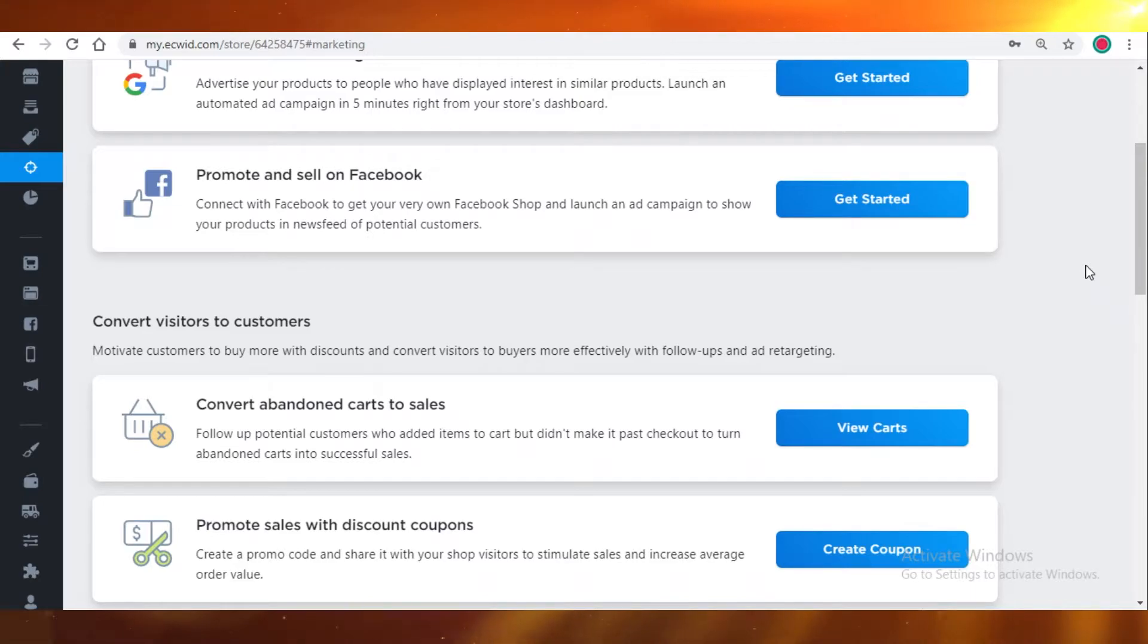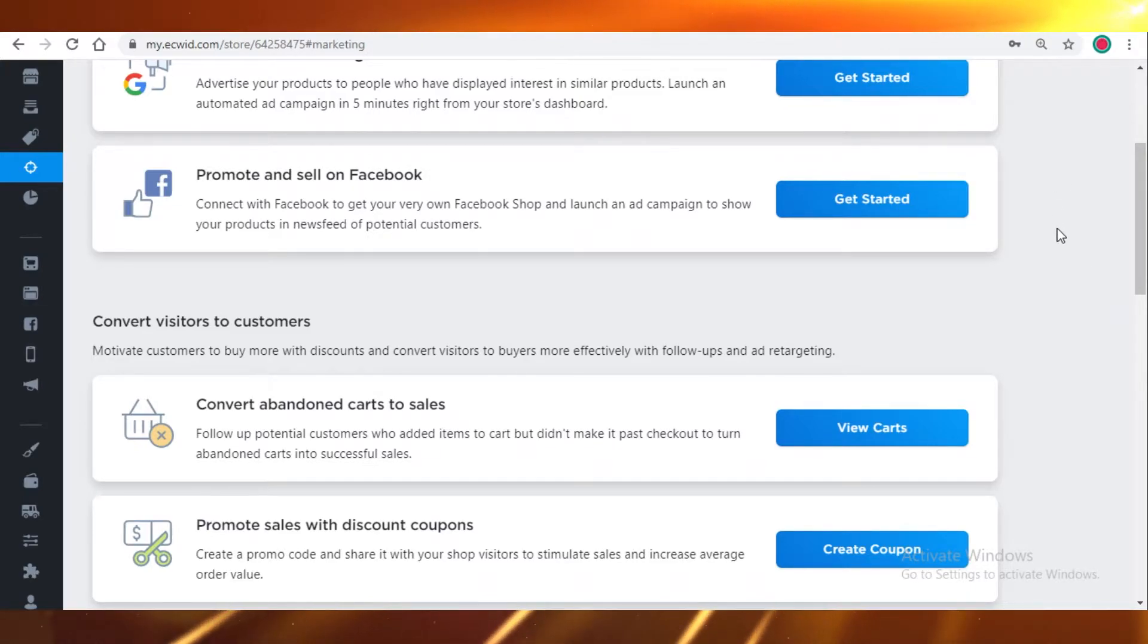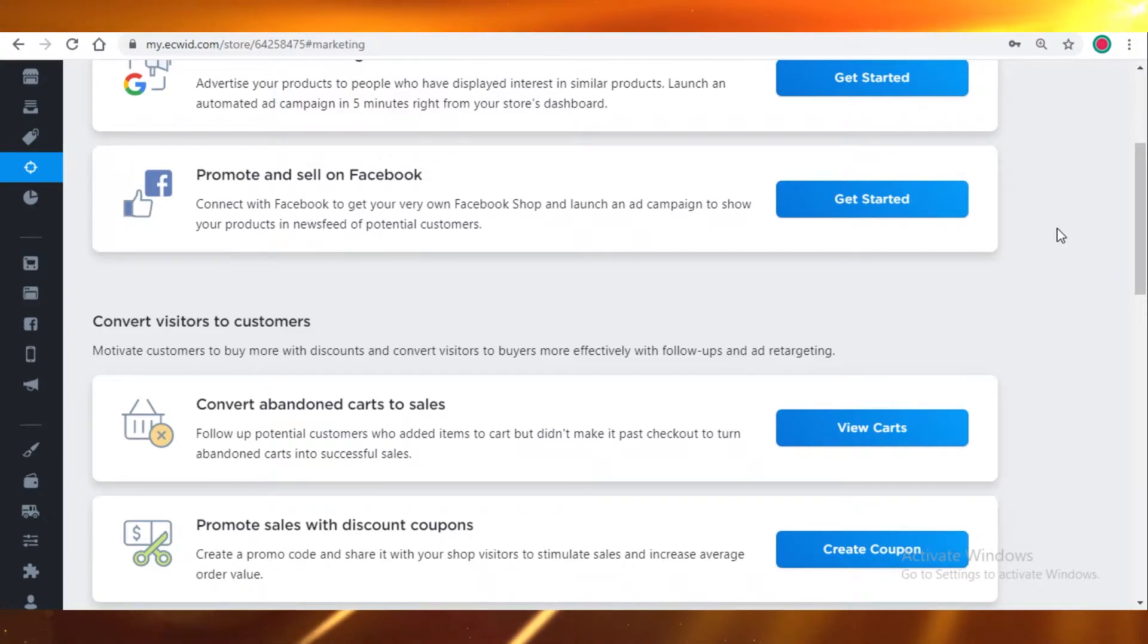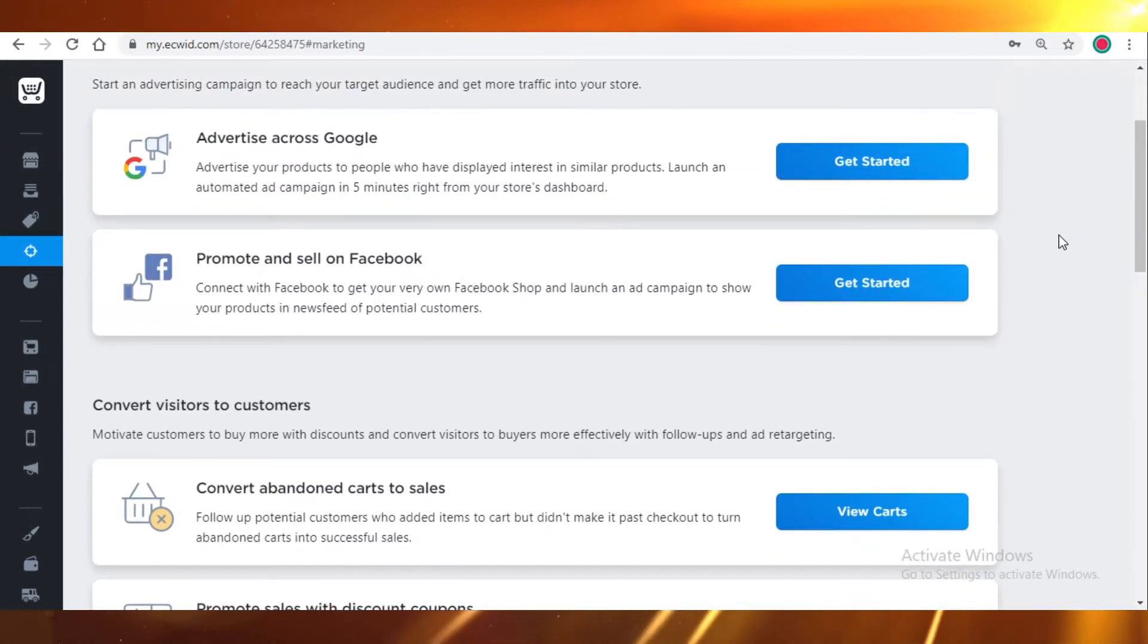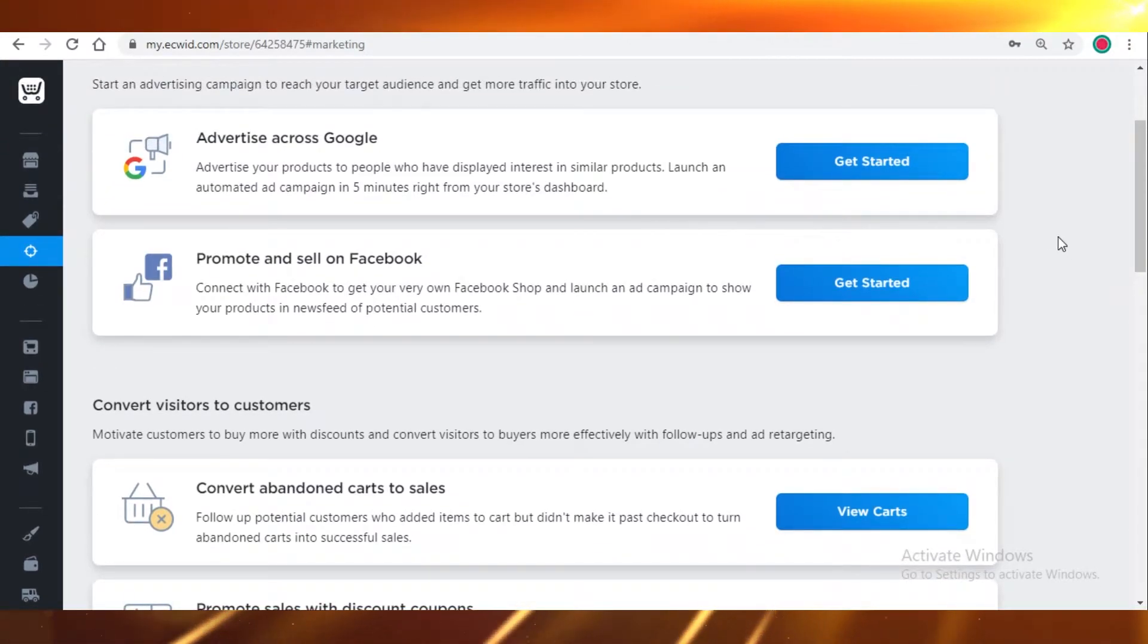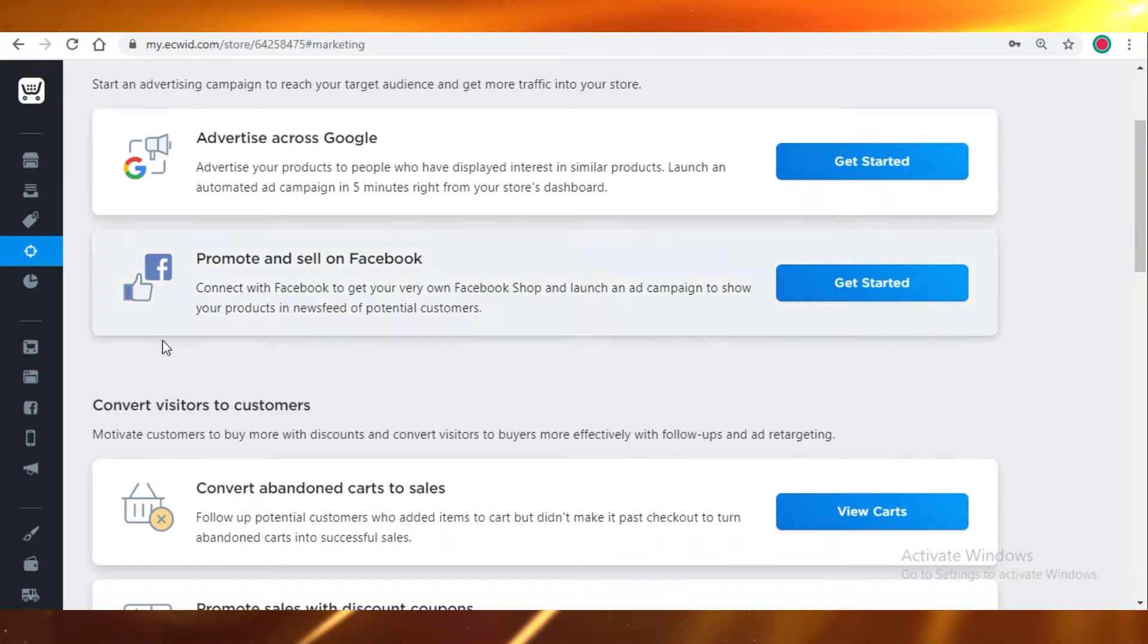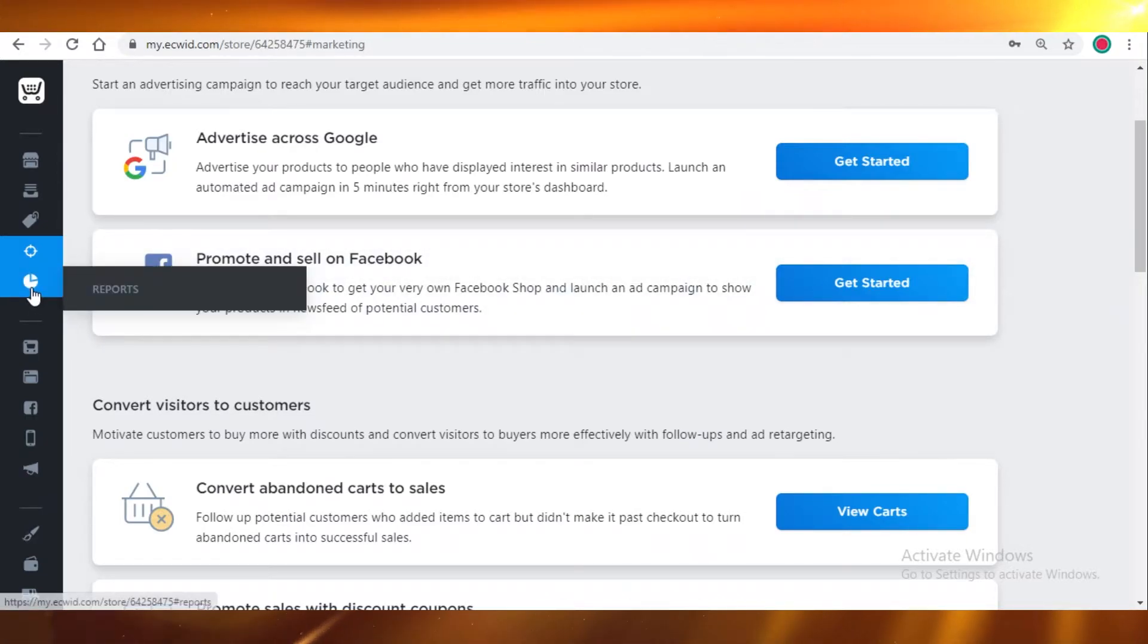But once you require a lot of sales, Ecwid won't be really that efficient for you. It's not going to be very personalized or customizable. Once you grow a larger market and you have more clients, then it's more feasible to move on to some other kind of platform like Shopify.